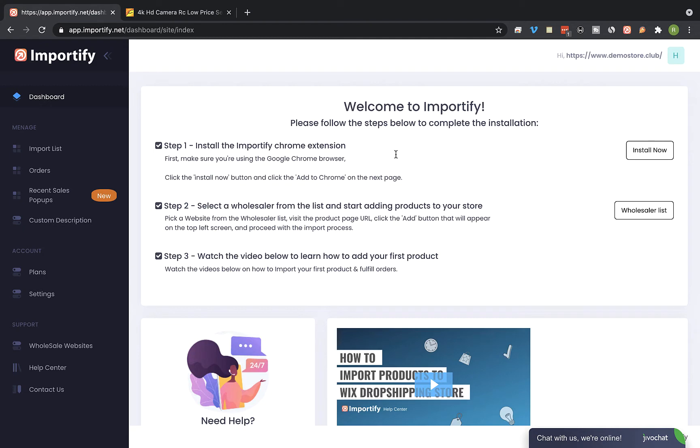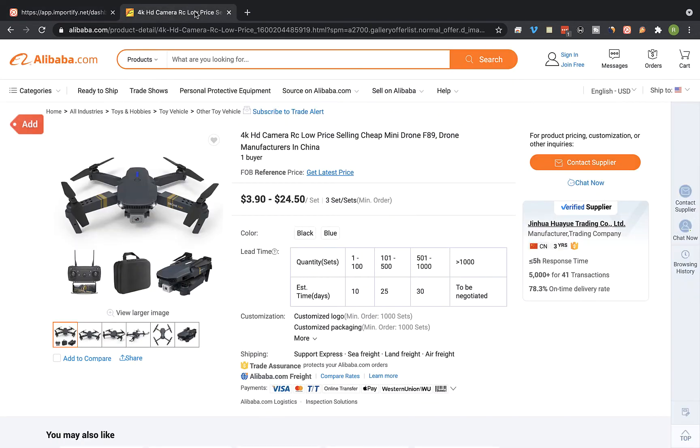First, visit the Alibaba product page you would like to import and click on the red head button.